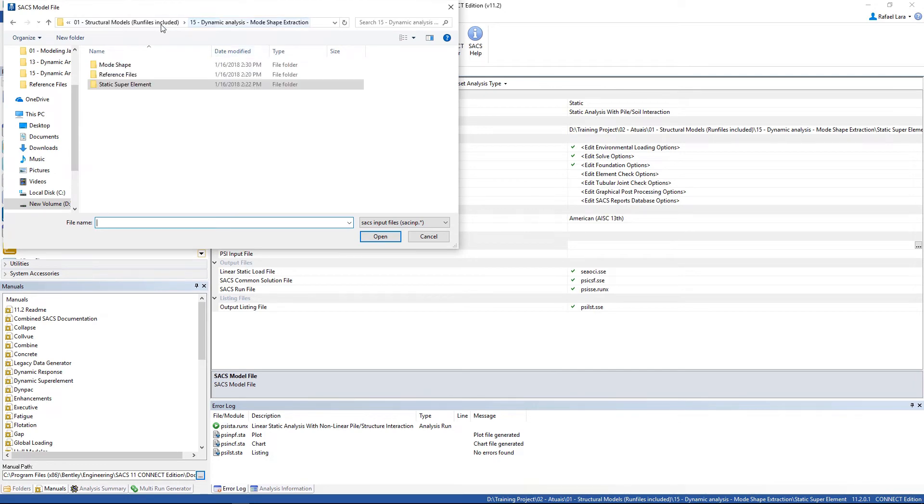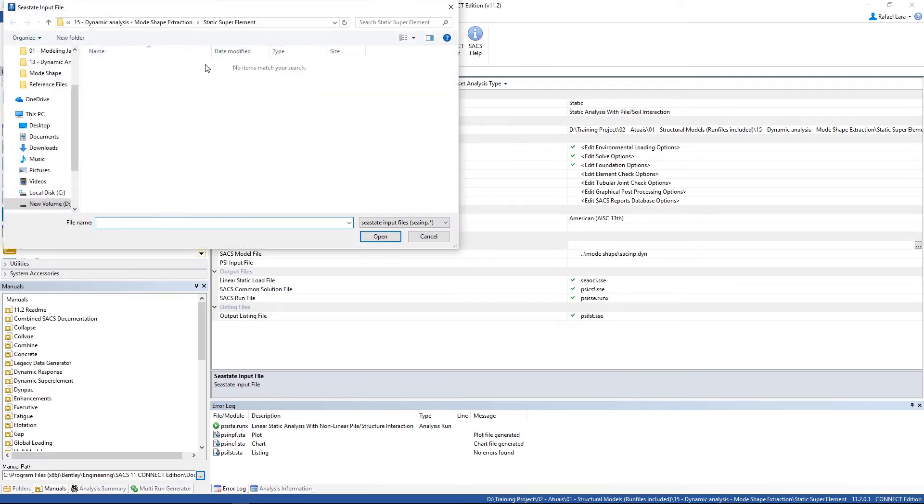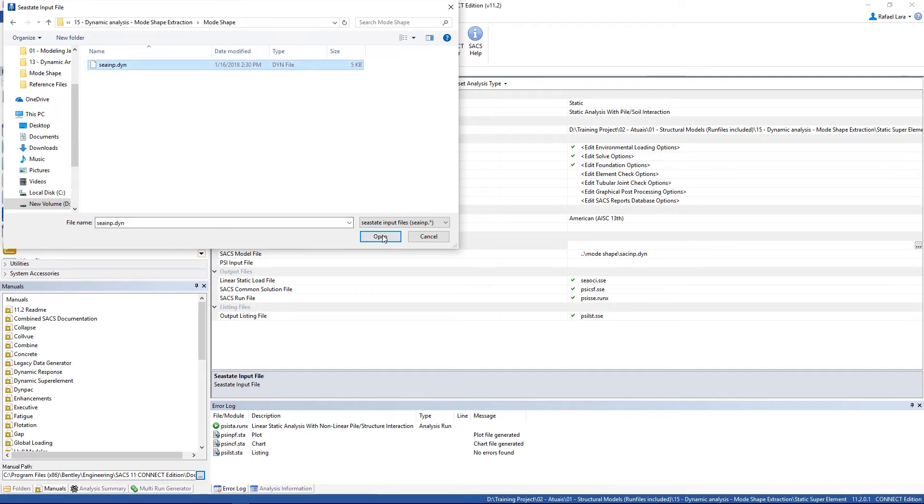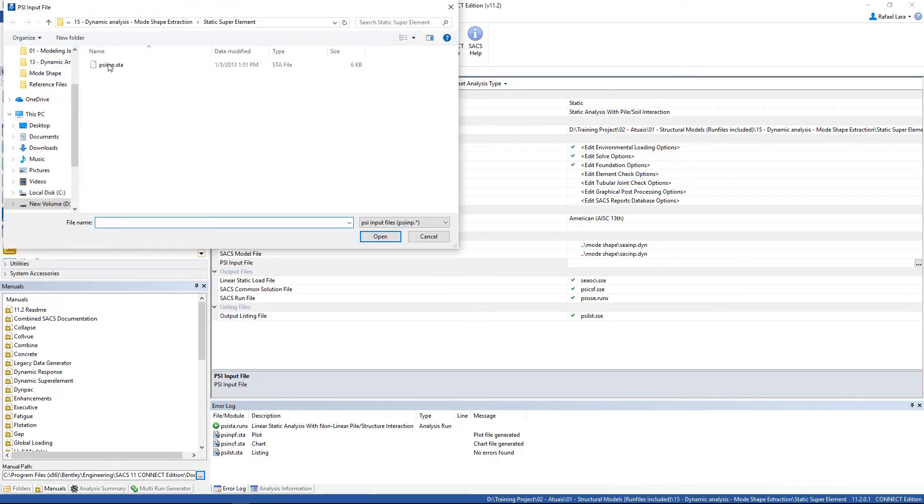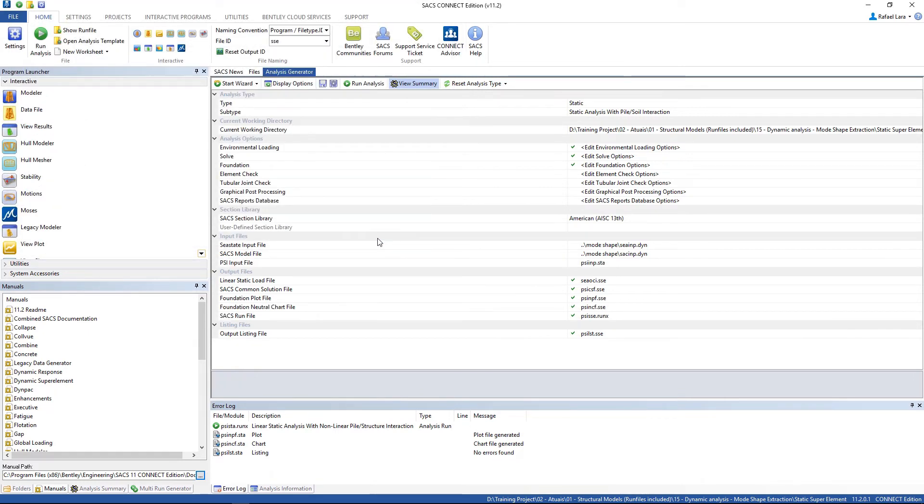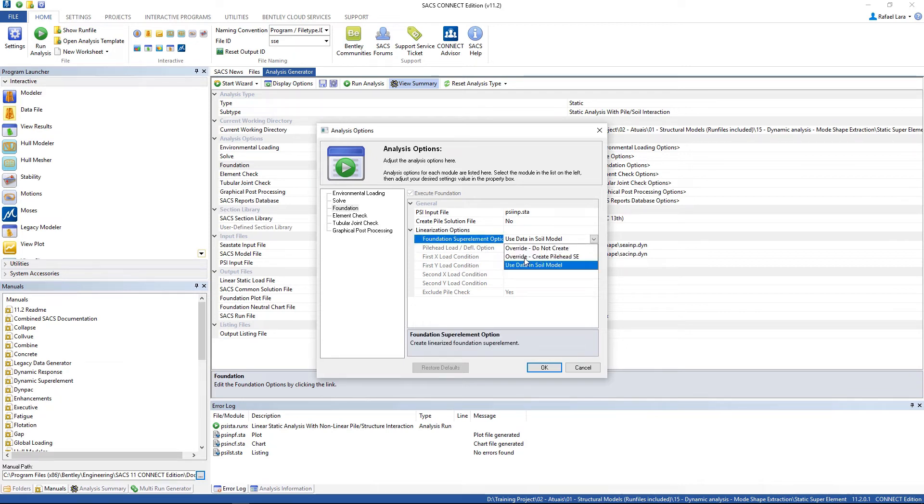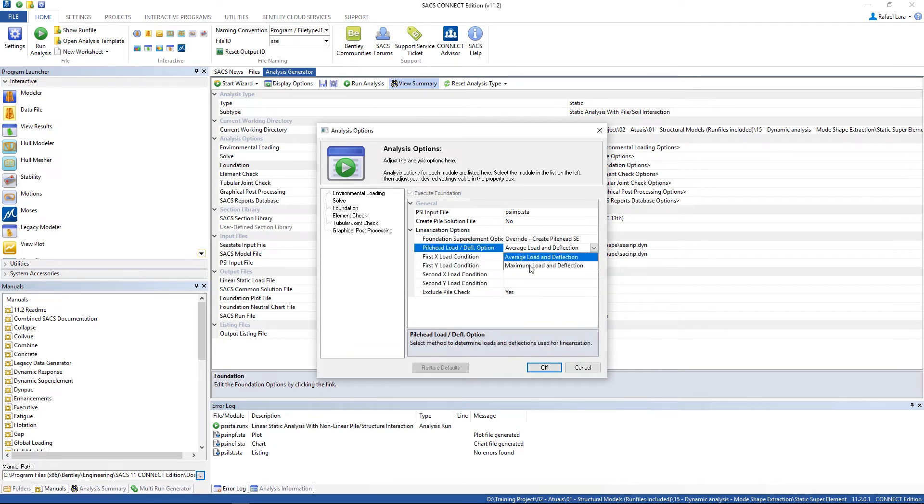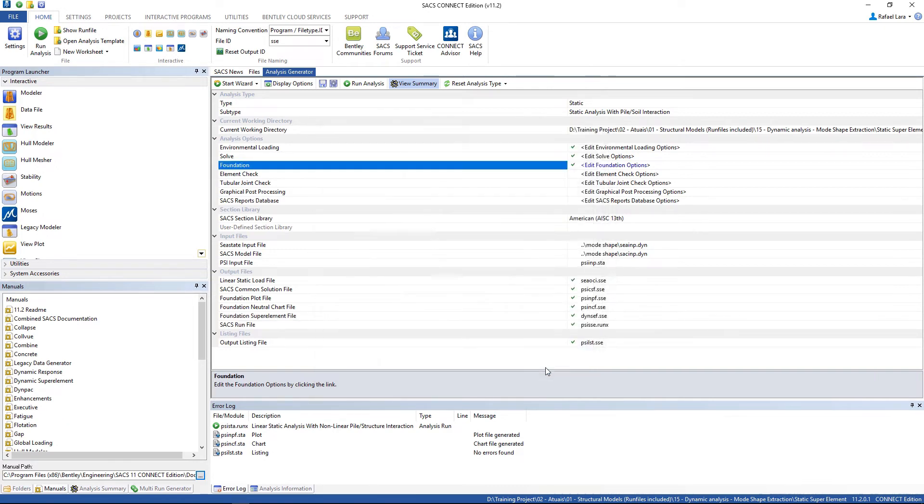It's inside the mode shape folder. The c-state input file and the PSI input file. Click at the edit foundation options. Add the foundation super element option. Change it to override, create, pile head super element. Let's use maximum load and deflection. The first load is sub-x. And y-direction sub-y. Click OK.